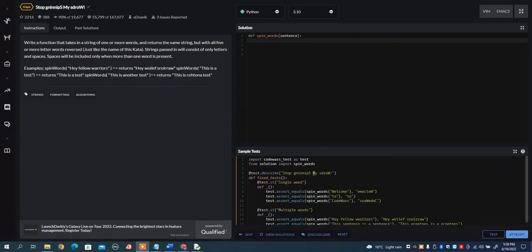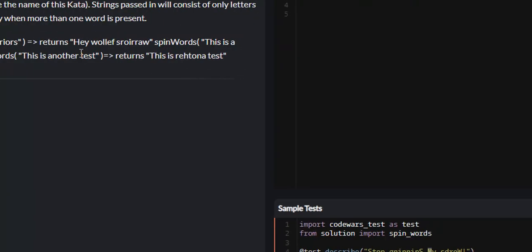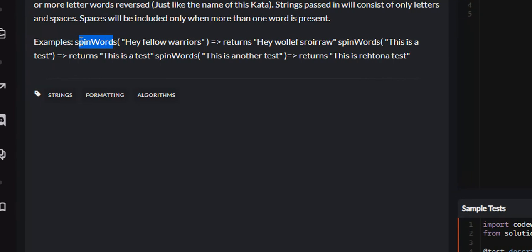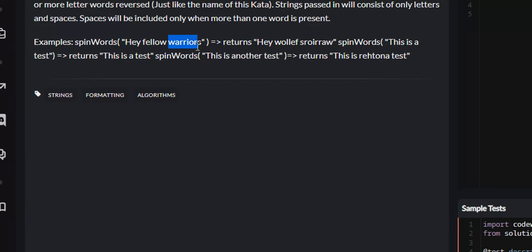Now if we look at an example of exactly what this wants you to do, here's the function and here's the string it passes us: 'hey fellow warriors'. As you can see, the length of 'fellow' is greater than five and the length of 'warriors' is also greater than five.